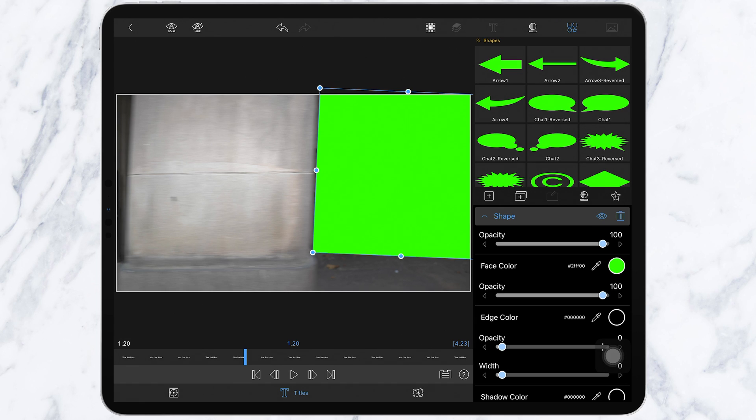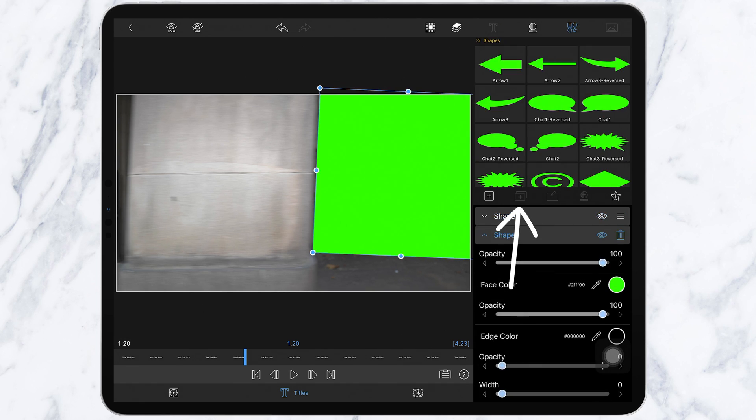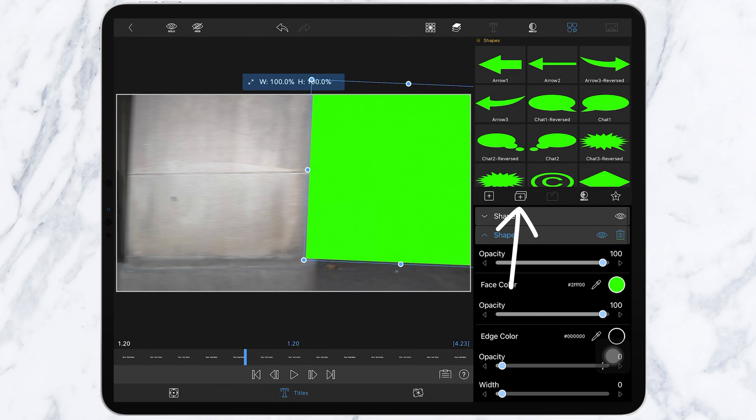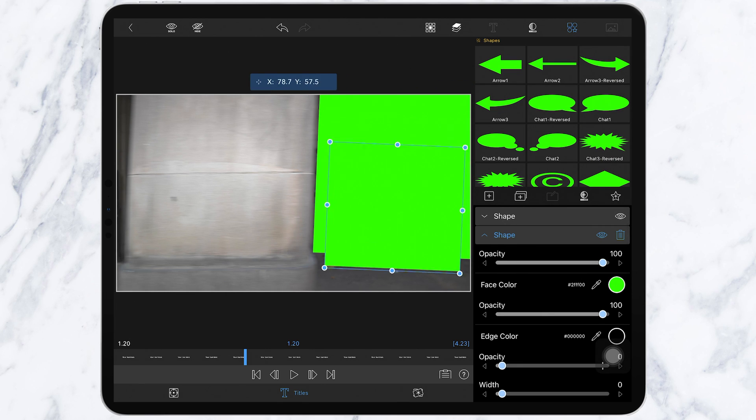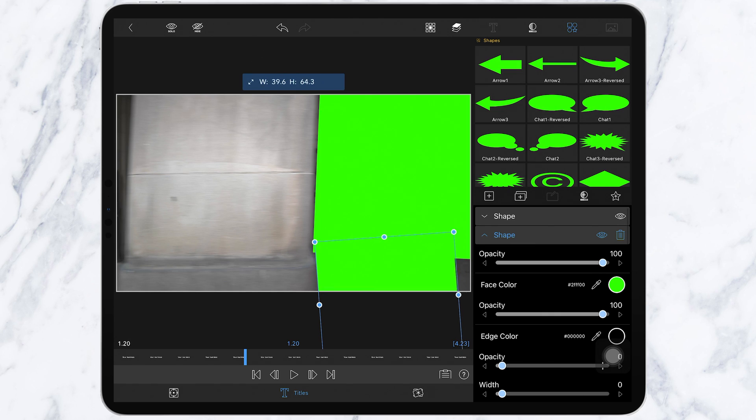If you need to, duplicate the shape by clicking this icon right here. So now we have our first one done.